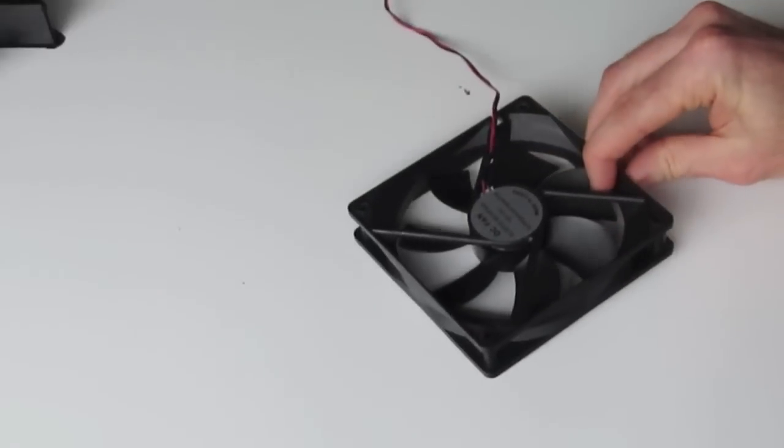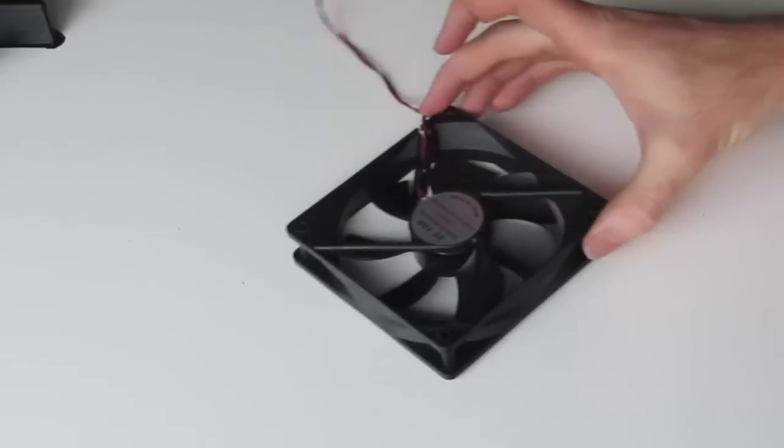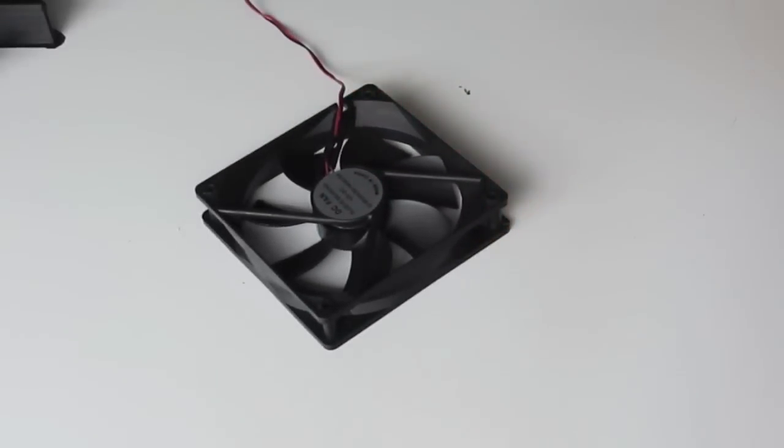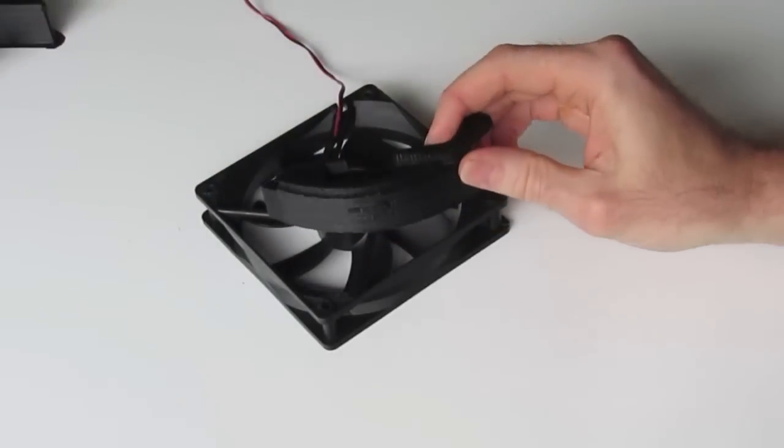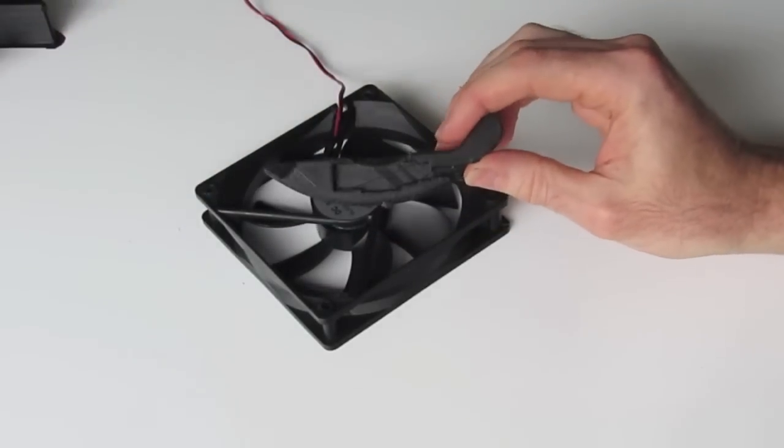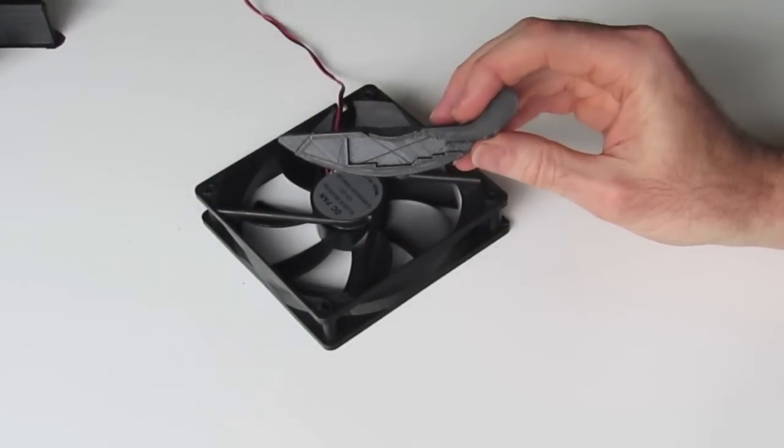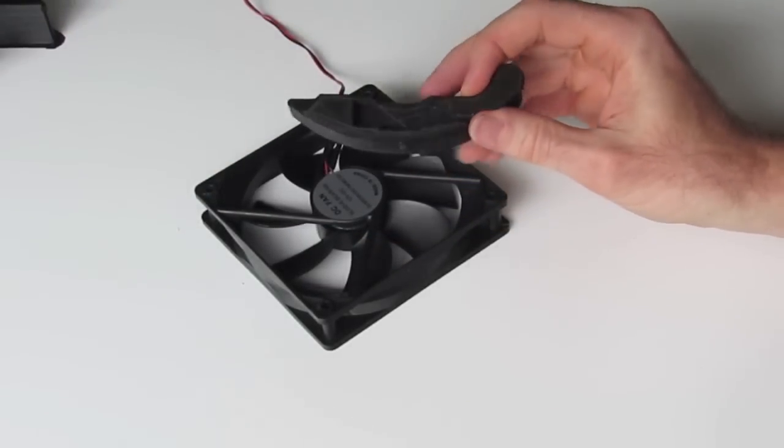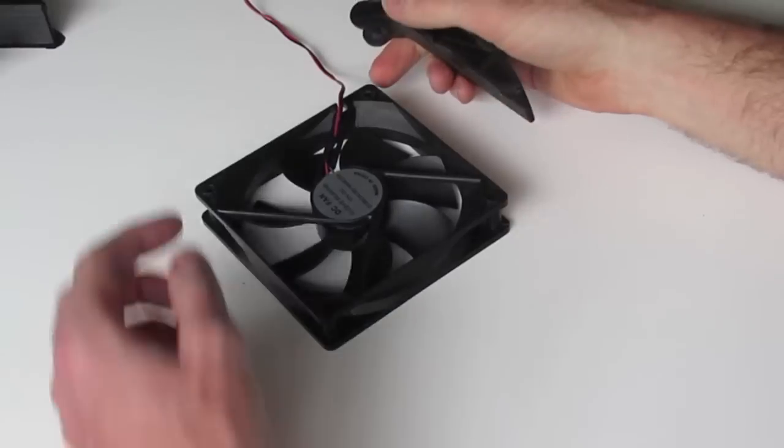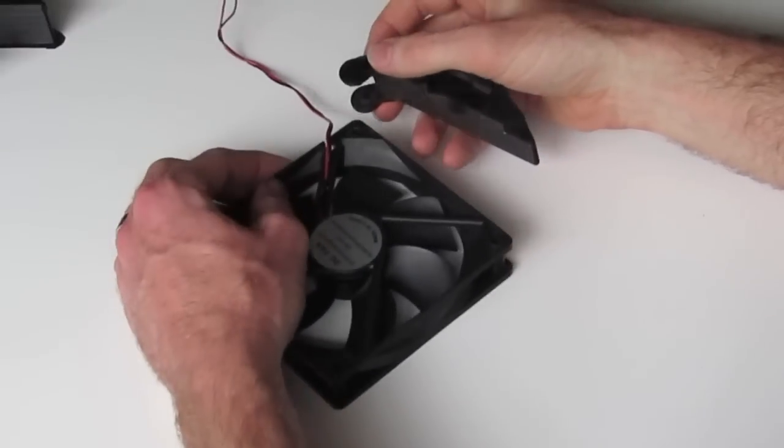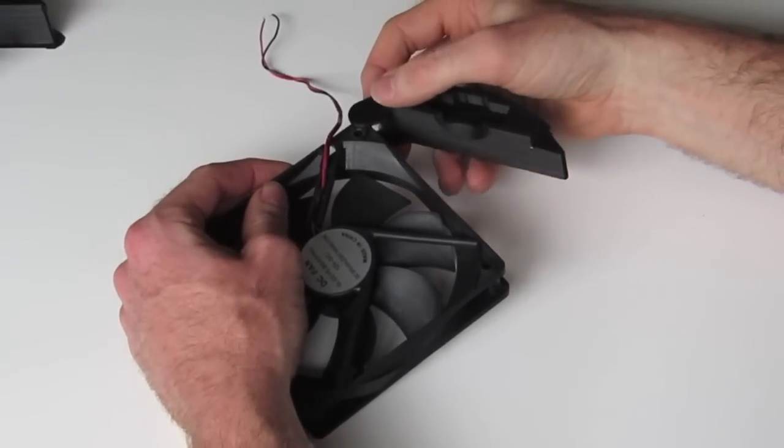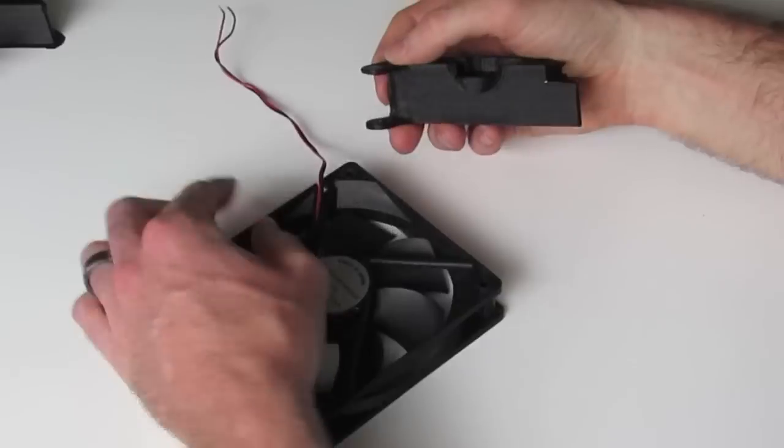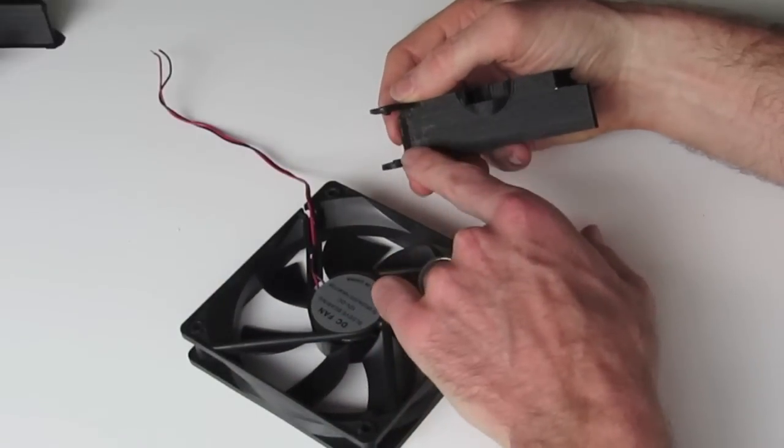First thing you want to do is take the fan unit and take the arm which has the USB port recess on it. And you need to, this gently slides over, clips over top, we've got two pins on each side.